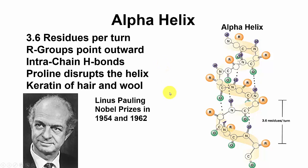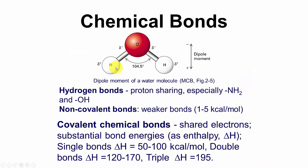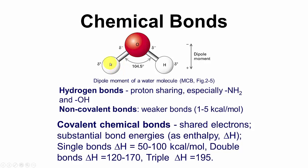Now hydrogen bonds are weak, only about one to five kcals. Water is stabilized by hydrogen bonds as a partial negative charge on the oxygen, partial positive charge on the hydrogen, and these can interact, this hydrogen with an oxygen on another molecule of water.